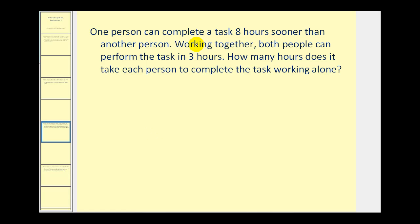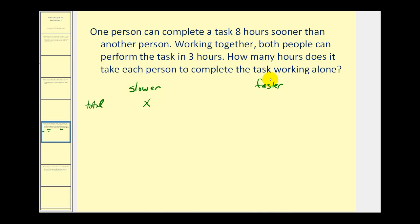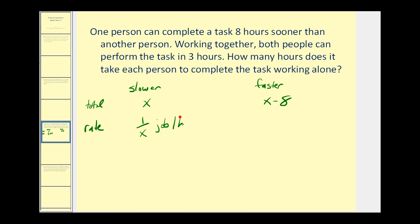In this problem we have a slower person and a faster person, and the faster person can complete the task eight hours sooner. So if the total time for the slower person is x hours, then the faster person would complete the same task in x minus eight hours. If the total time is x hours, the rate would be one over x of the job per hour, and for the faster person it would be one over x minus eight of the job per hour.